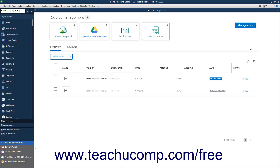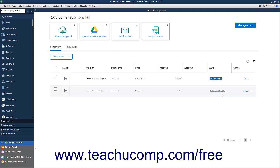You can also click the Refresh button to refresh the list if needed. After processing, the receipts then appear on the For Review tab. Information showing if there are matching transactions or not appears within the Match column for each receipt on the For Review tab.